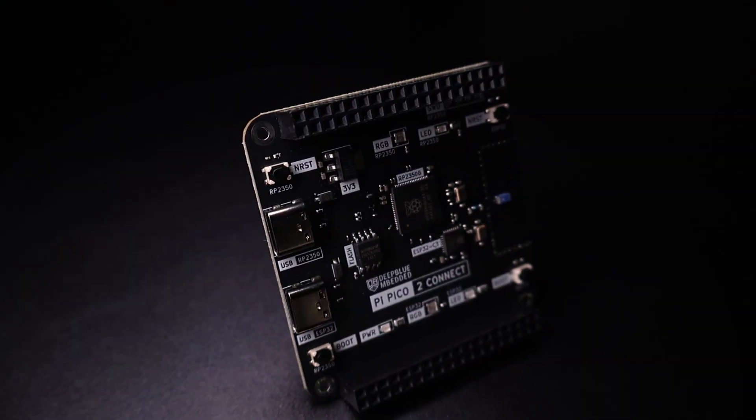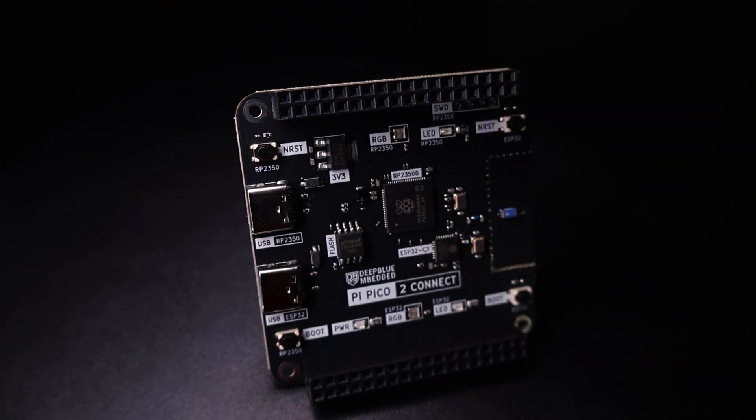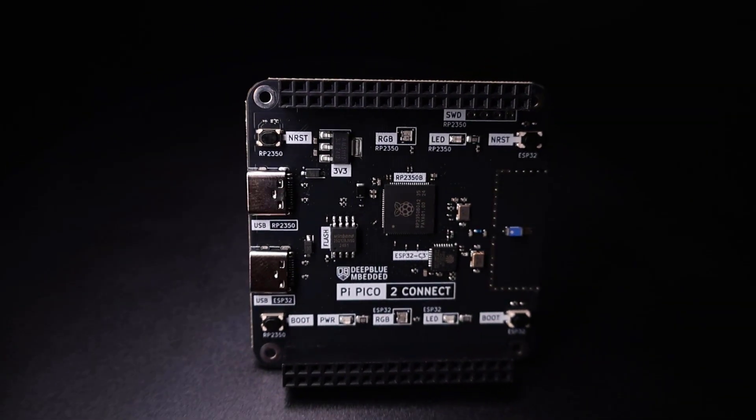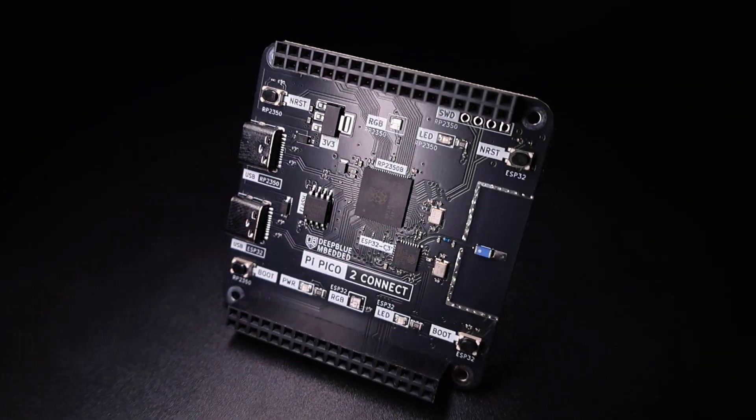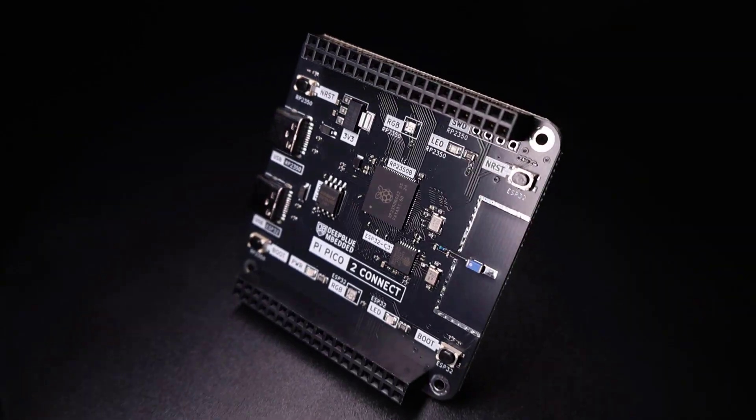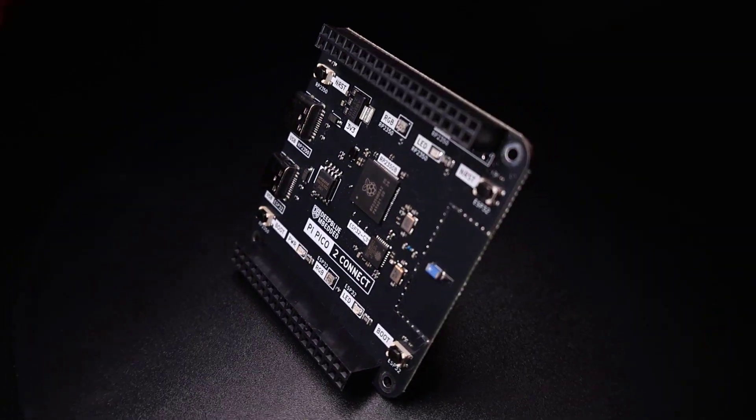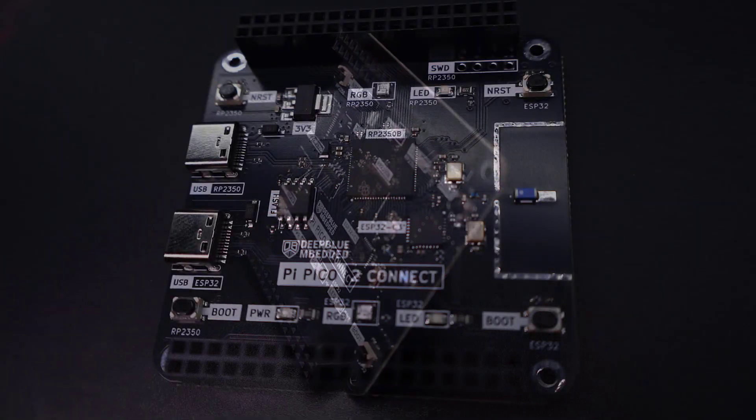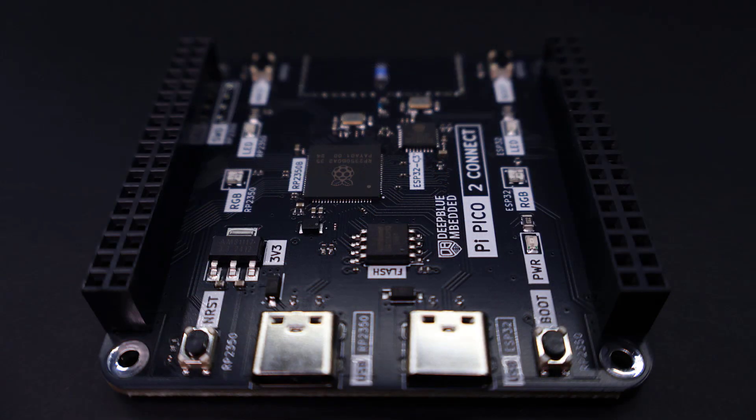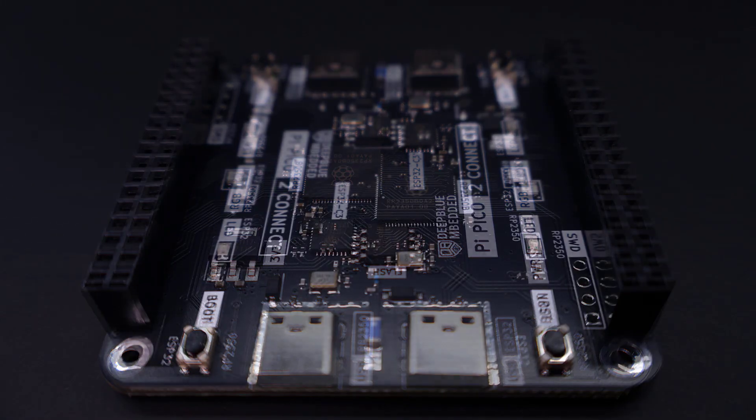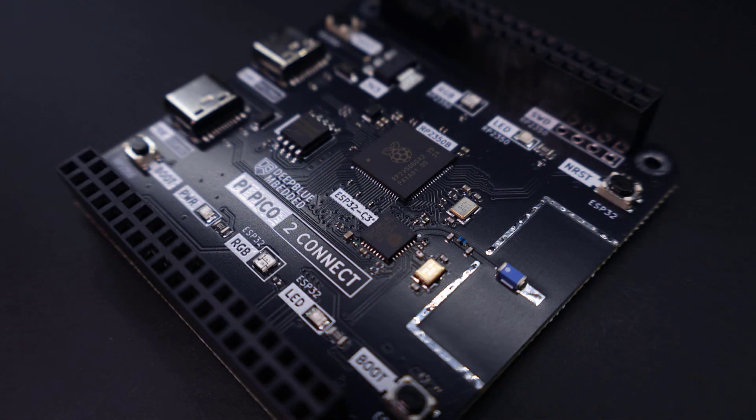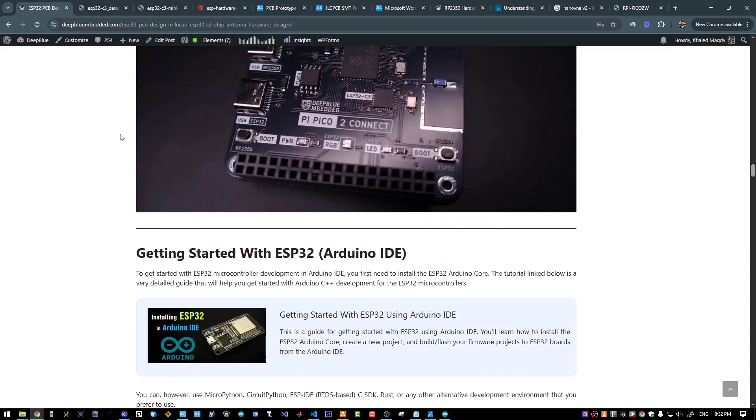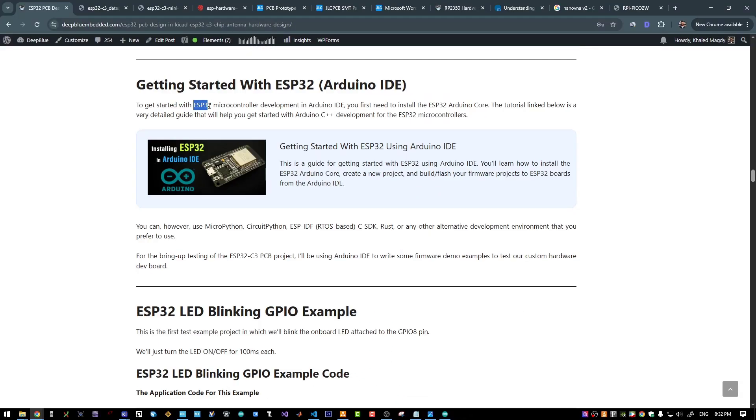And here is how my board turned out after receiving it from JLCPCB. It looks very great. I have tested the power supply section and didn't find anything suspicious or any short circuit. And we are now actually ready to start testing our board.